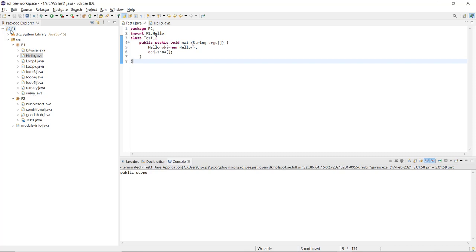In Java project P1, package P1 contains hello.java, and in P2 I execute TestOne.java by creating an object of that class. This demonstrates the broad scope of the public access modifier — you can execute it anywhere in the entire program, within the same package or even across different packages.